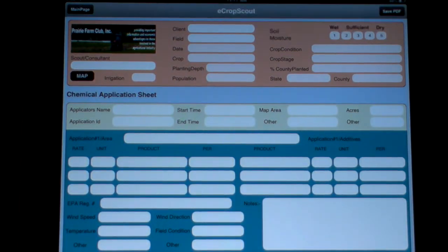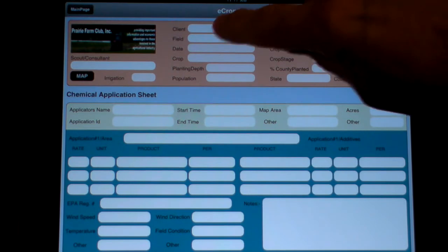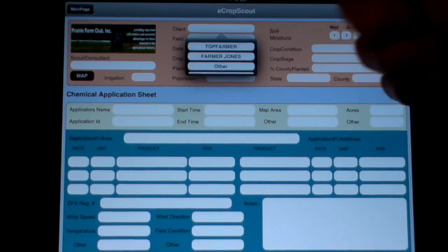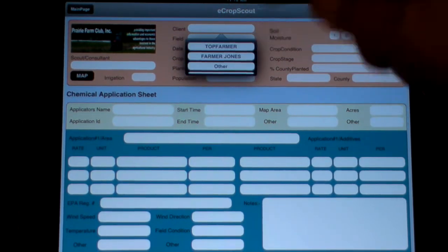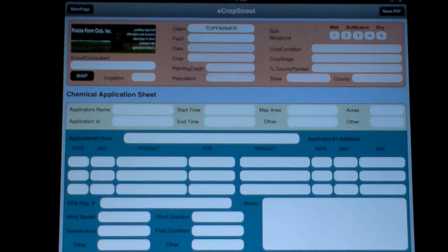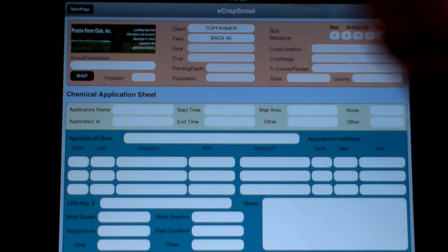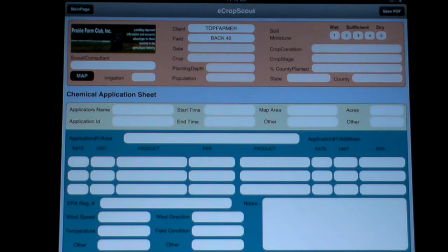You can put your logo there, and you can put in your particular client or grower here. You can put in your own name if you're a farmer — your top farmer — you can put in the back 40. When you put in your name, any field that is entered with that name will be associated into the database, so you don't have to keep retyping the different fields or farms that you have.